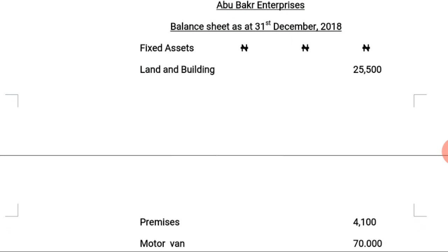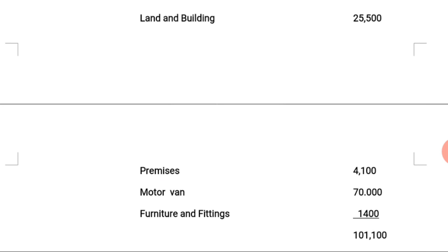Starting with fixed assets: land and building 25,500 Naira; premises 4,100 Naira; motor van 70,000 Naira; and furniture and fittings 1,400 Naira. The total of our fixed assets is 101,000 Naira.